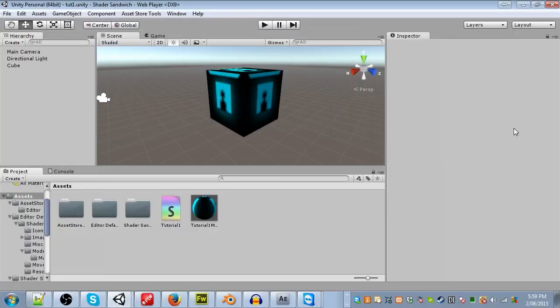Hello and welcome to the first Shader Sandwich tutorial. My name is Sean Boettger and I'll be taking you through a three-part set of beginner tutorials that will show you how to use Shader Sandwich.